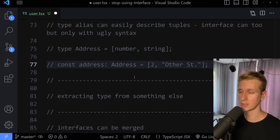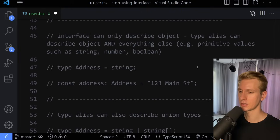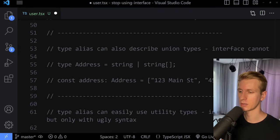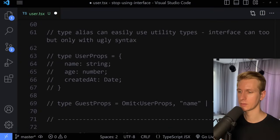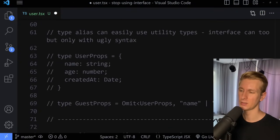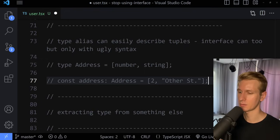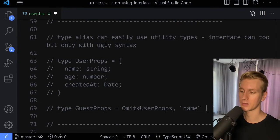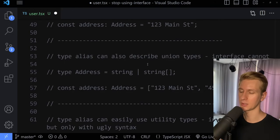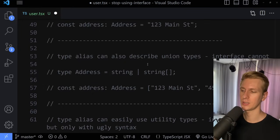So at this point I've shown you four good reasons to use type: you can describe primitive values like string, number, and boolean — not possible with interface; you can describe union types — not possible with interface; you can use utility types cleanly — interface can too but with ugly syntax; and tuples are easily done with type alias. These are quite common things, especially union types and utility types like omit. Since you're already going to use type alias anyway, why not use it everywhere for consistency?